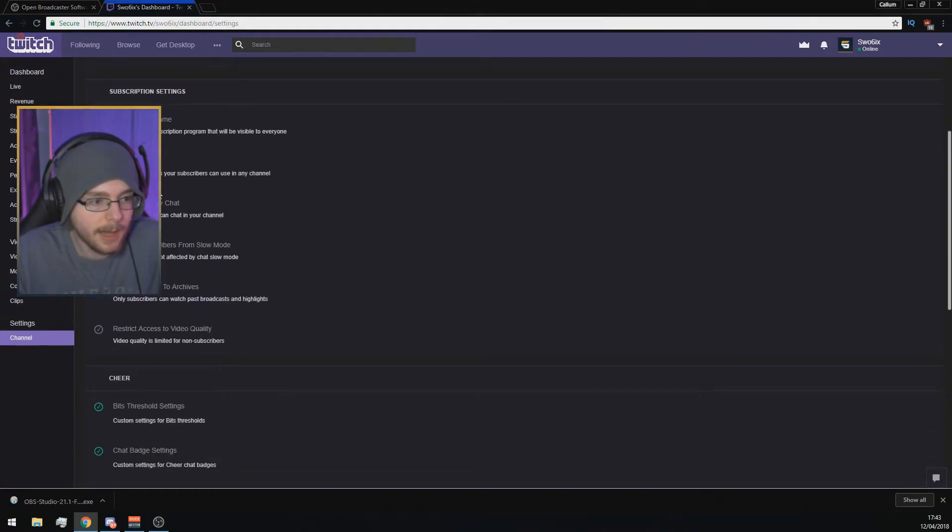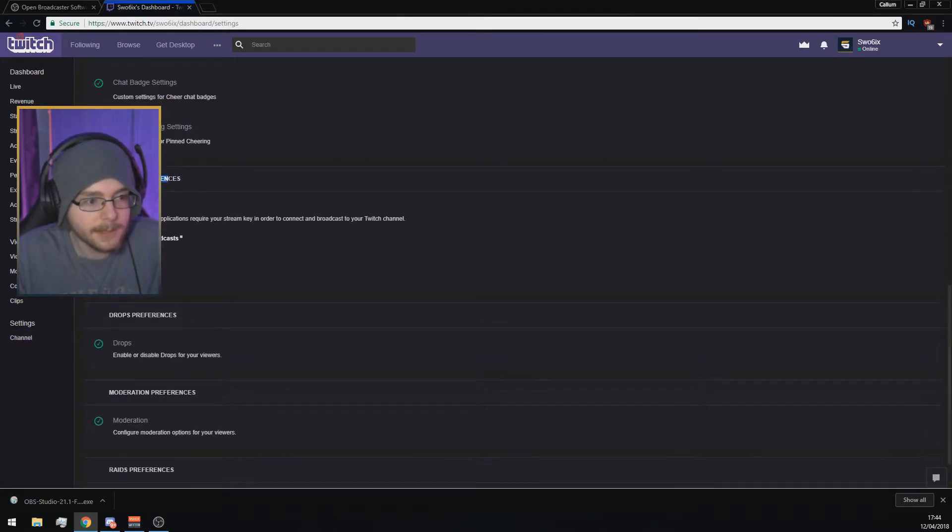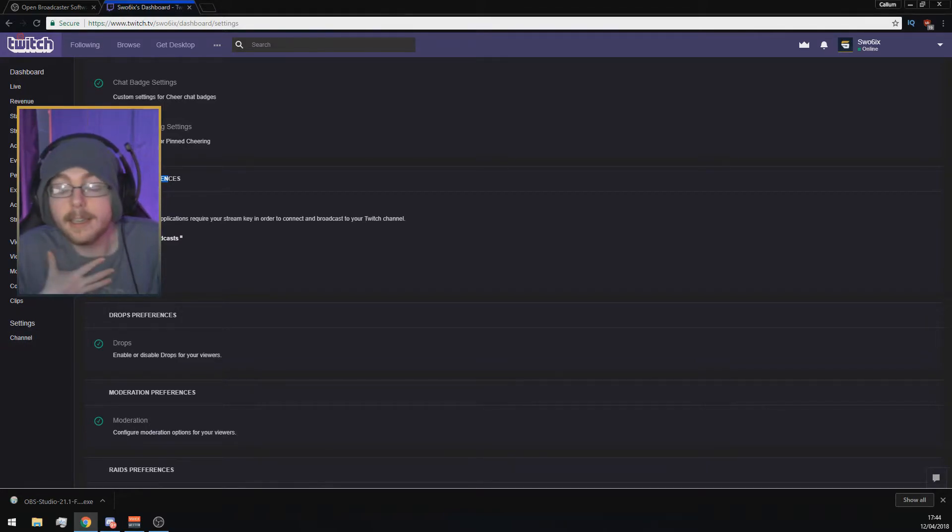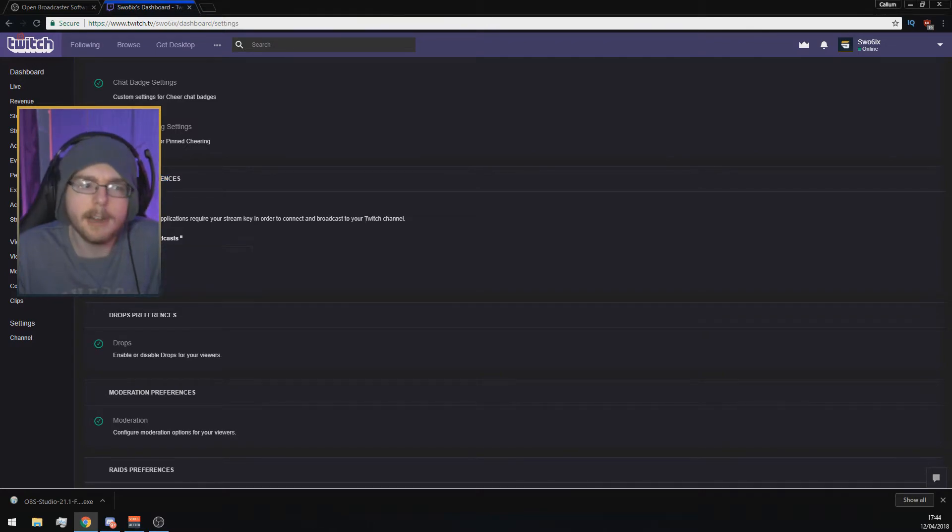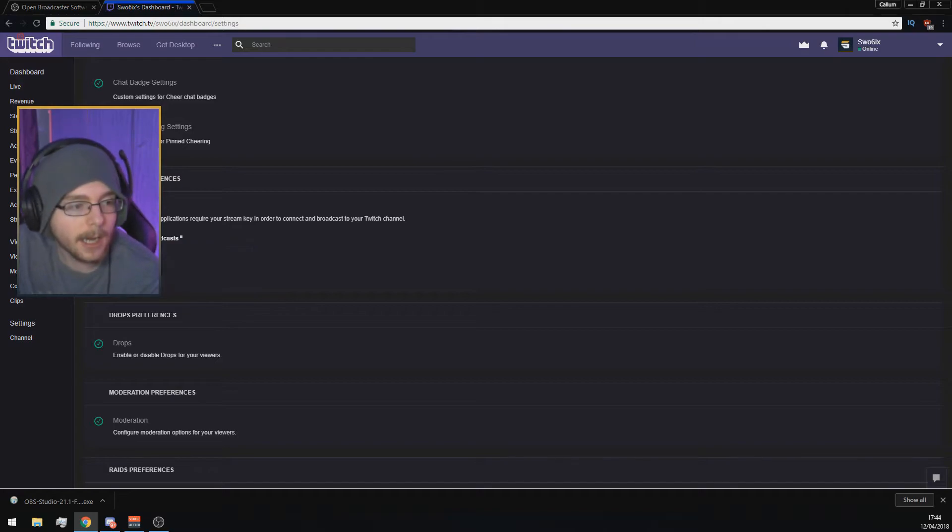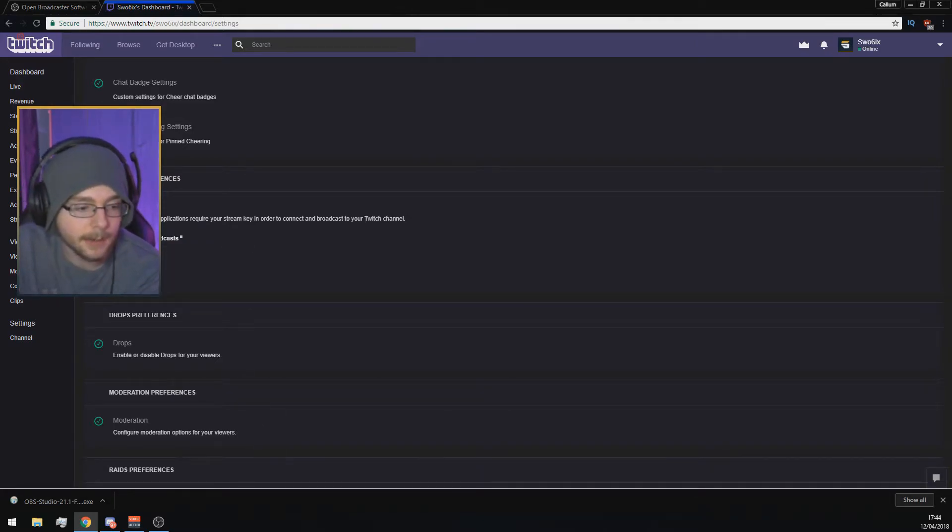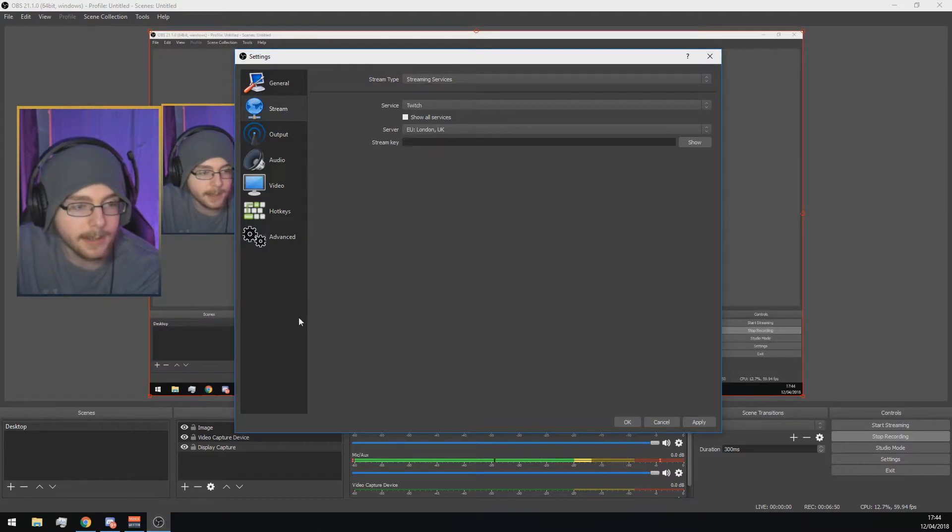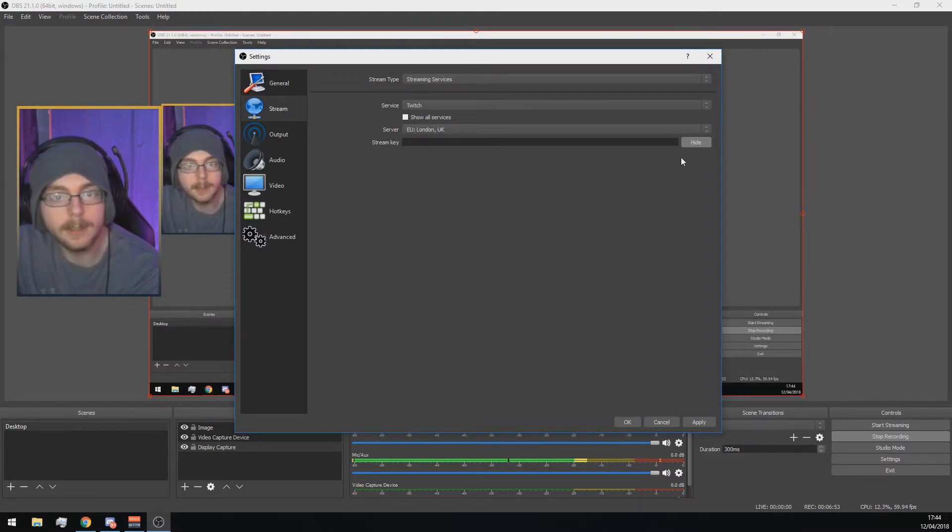You'll get taken to your channel settings. Scroll down and you'll see Stream Preferences, and it says Stream Key. I'm not going to click it because I don't want you guys to see my stream key. Also, I recommend storing past broadcasts if you haven't already. If you click the stream key here, it will show you your stream key. Basically, you go back to OBS and you paste it into there.